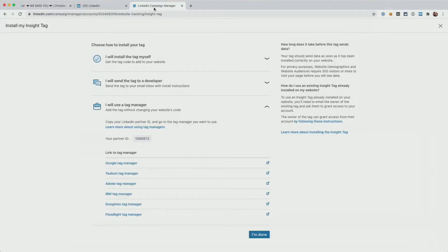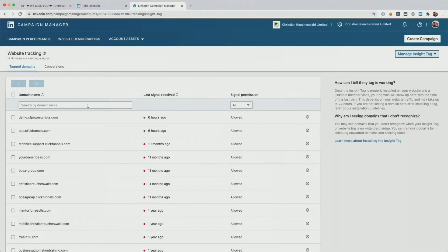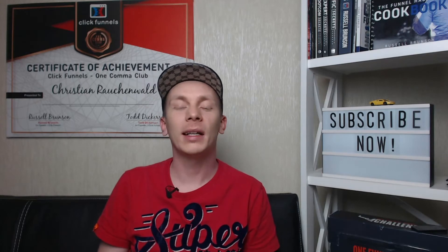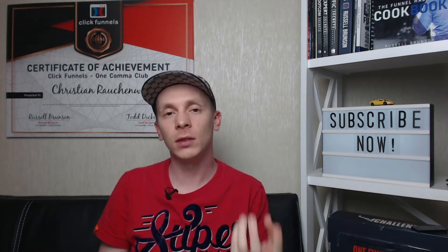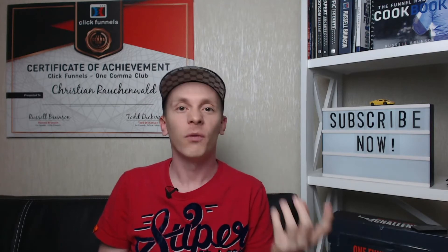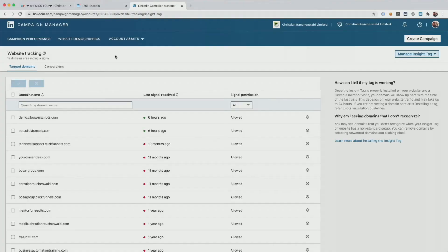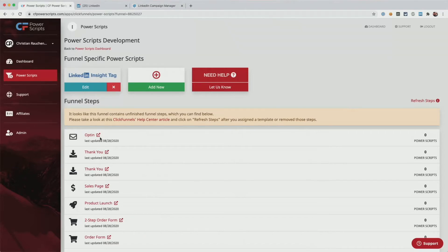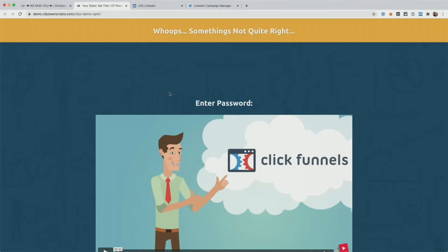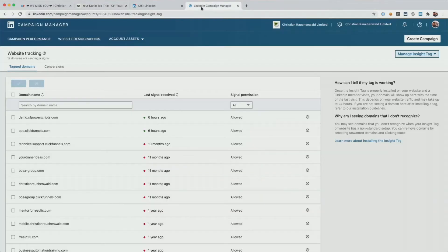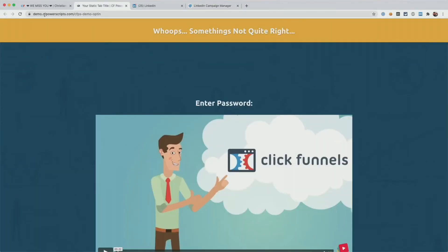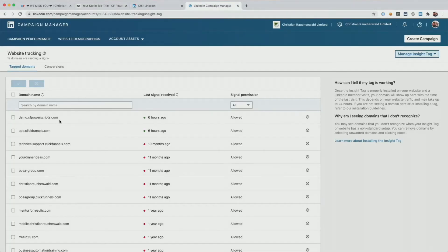When we go back to the LinkedIn Campaign Manager and close this window, we will see a list of domains here, but you will notice that you do not have the option to manually add new domains. LinkedIn automatically detects your domain as soon as you have visitors who are also logged in to LinkedIn visiting your funnel. So if you go back to CF Power Scripts and open that opt-in page, it will trigger the LinkedIn Insight Tag, and within a couple of hours the domain of that funnel — in this case demo.cfpowerscripts.com — will show up in the list of domains.